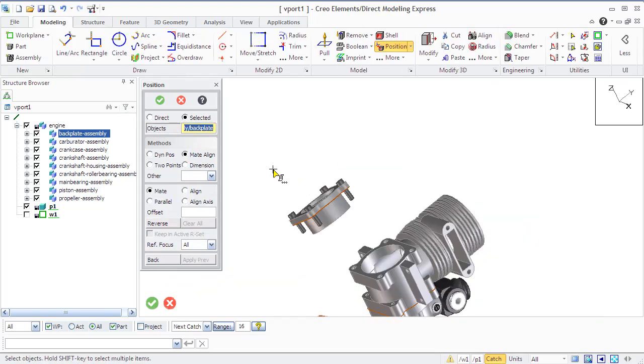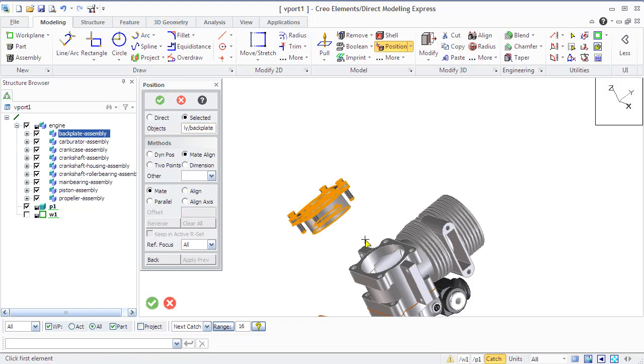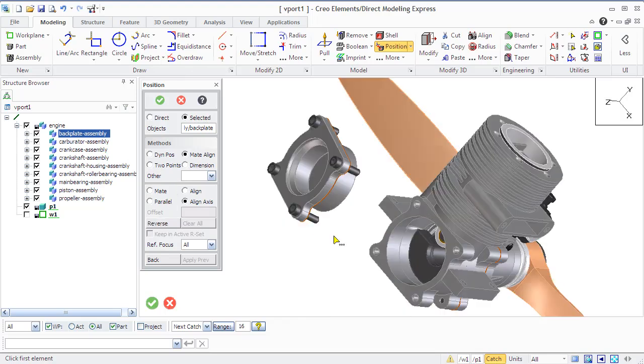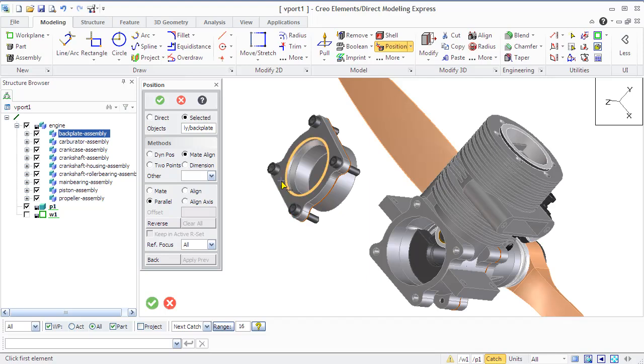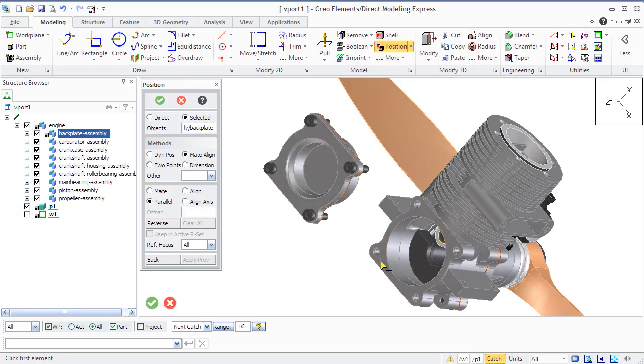The align option positions faces so they lie on the same side of a plane. In our example we first make two surfaces parallel, then we use align axis options for two cylindrical surfaces, and after that we will connect two points, one on backplate and another corresponding point on the crankcase assembly.